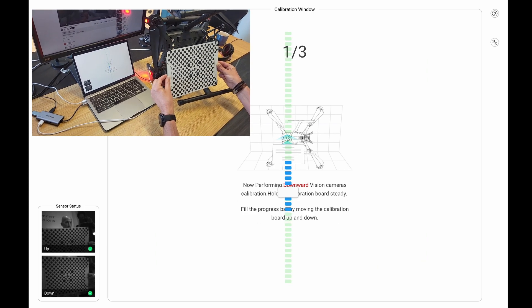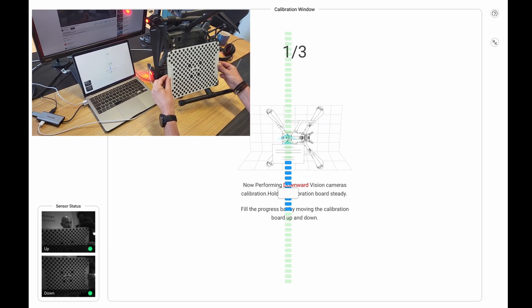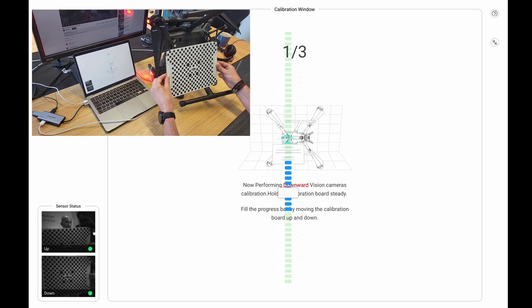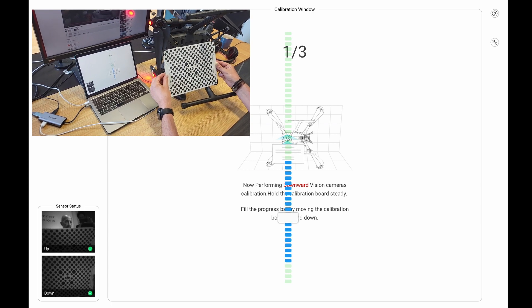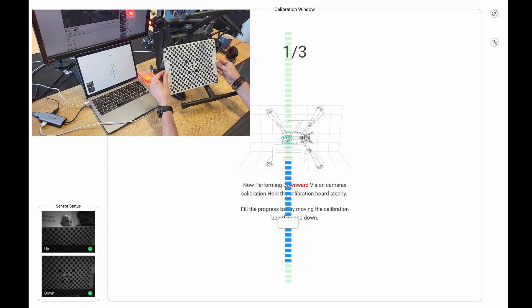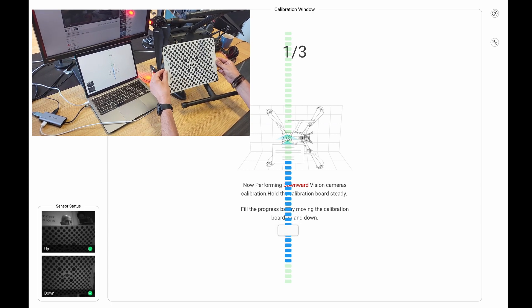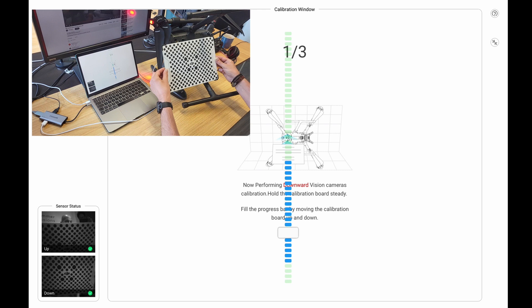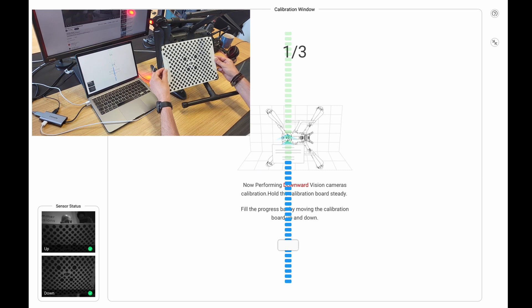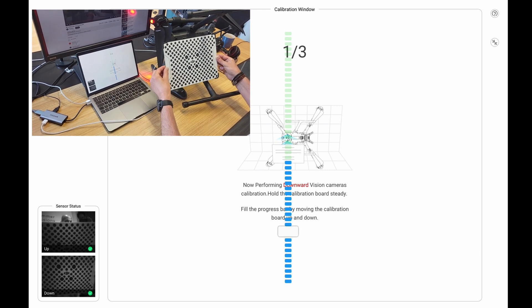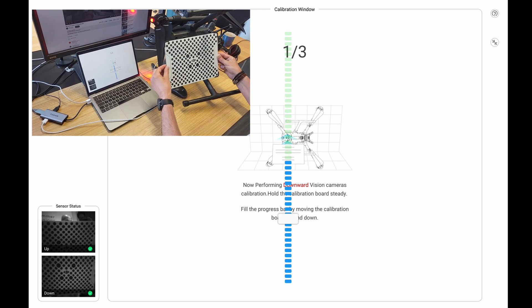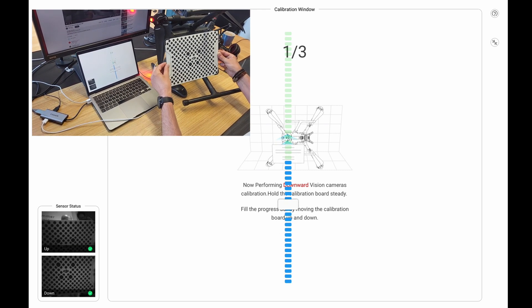So you have to line them up, and then you have to tilt the board, keeping it in the same place. And you have to tilt it up and down. The instructions are there on screen for you to follow.